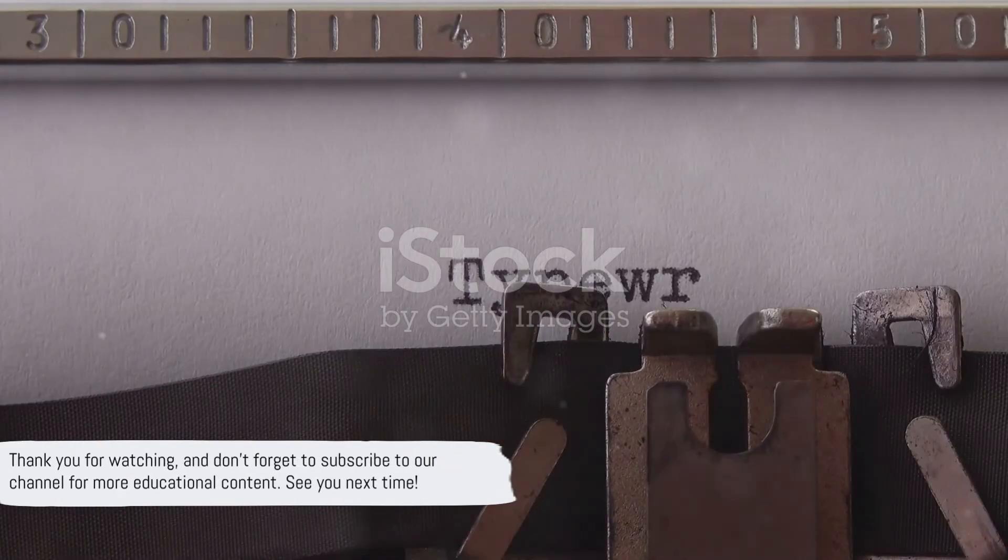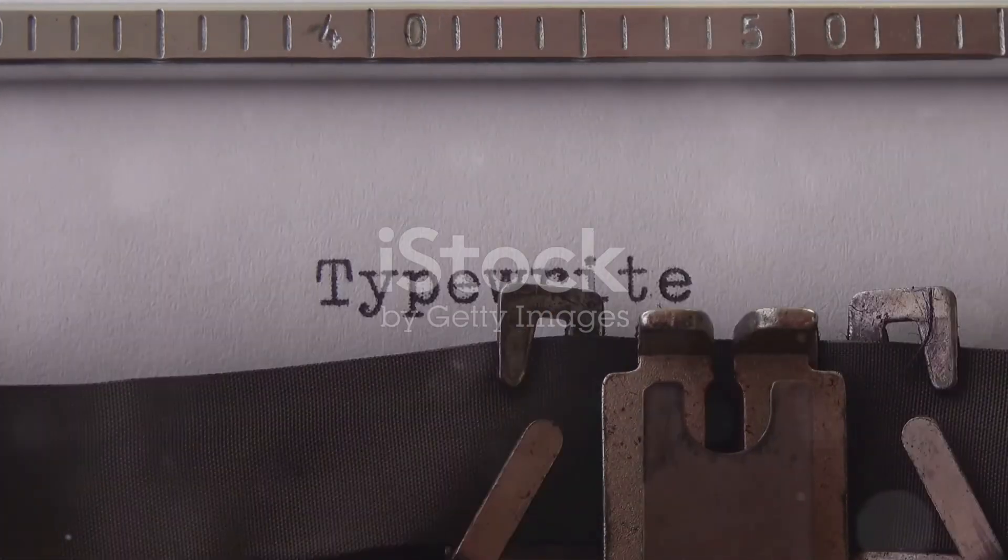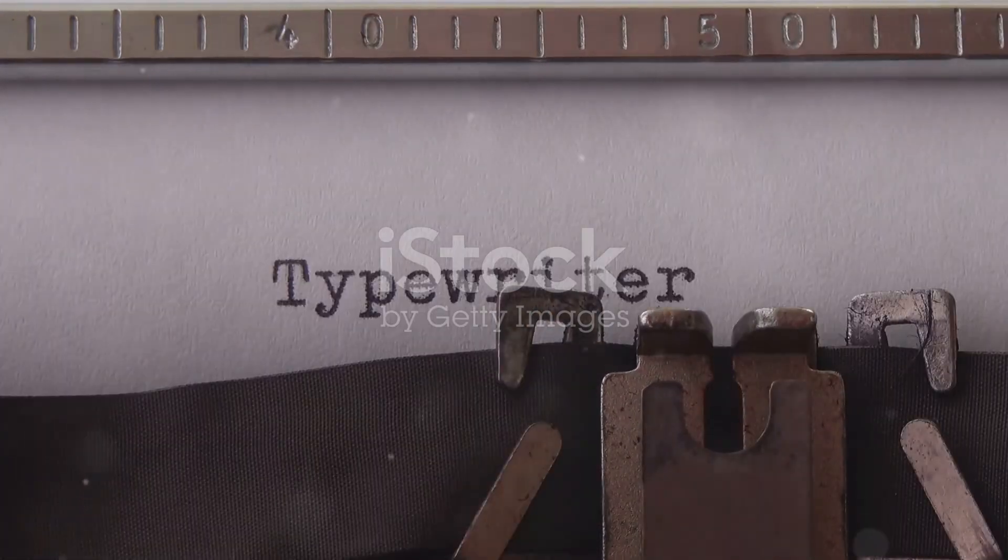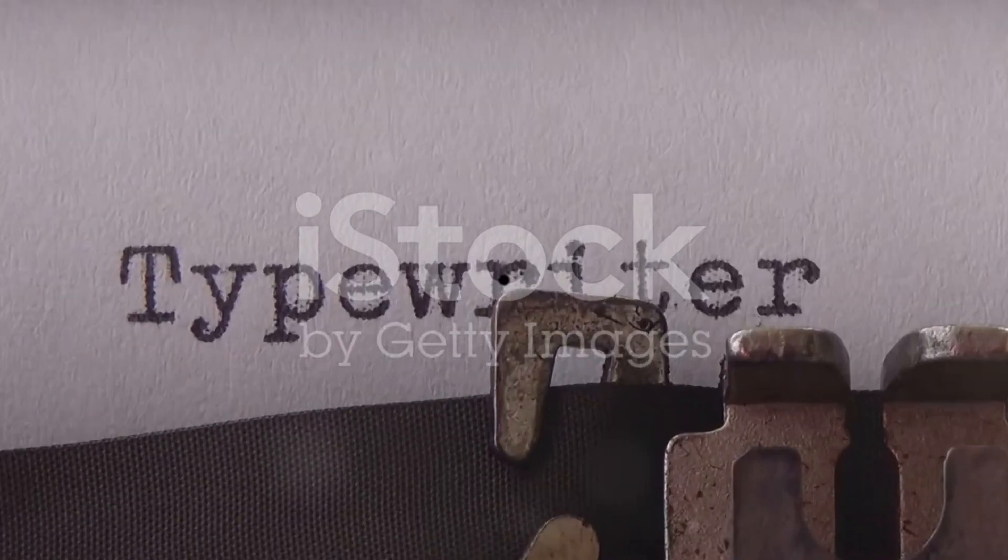Thank you for watching, and don't forget to subscribe to our channel for more educational content. See you next time.